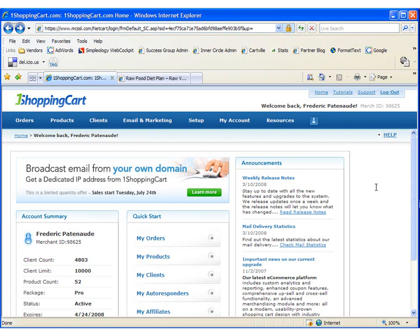Today we're going to talk about creating a pop-up in OneShoppingCart. Please log into OneShoppingCart.